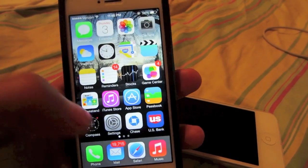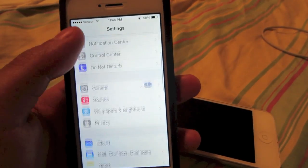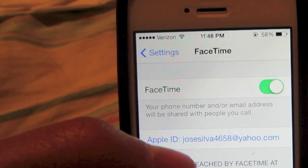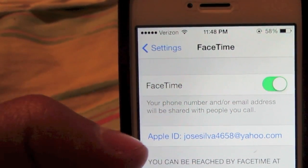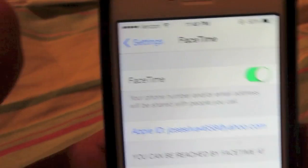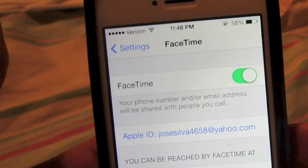First, go into Settings, scroll down, and find FaceTime. Go ahead and turn on FaceTime, and then from there, go ahead and log in to your Apple ID account.